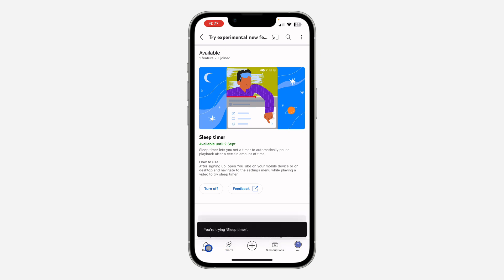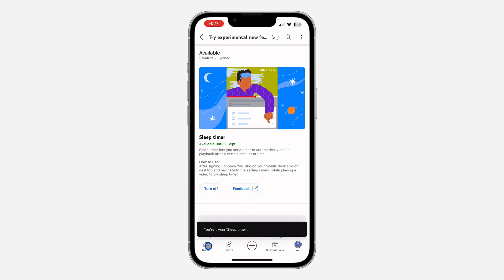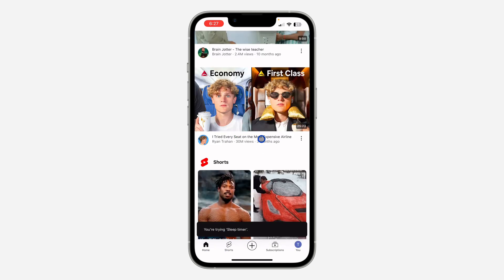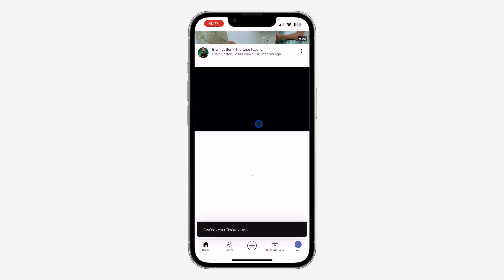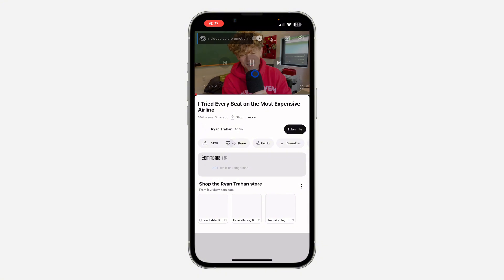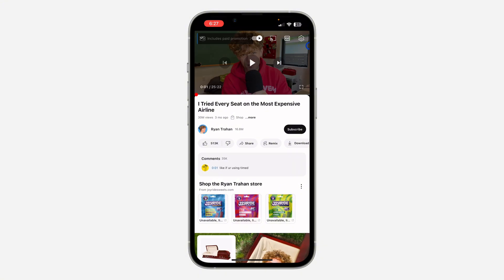So click on Try It Out. Once you click on Try It Out, you can now start watching a video. Just select a video, and once you start playing a video, click on the J icon at the top right corner.